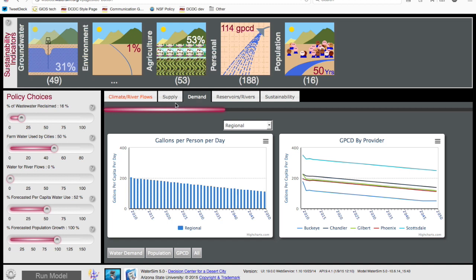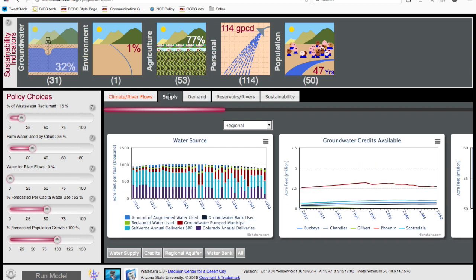Another potential intervention is to transfer water rights currently used by agriculture to urban uses. We can simulate this by implementing policy that purchases half of the agricultural water rights for use to meet urban demands. While this increases the years of sustainable groundwater, it does not have a large impact on percent groundwater use, because some of the agricultural users have groundwater rights. Thus, that pumping continues.